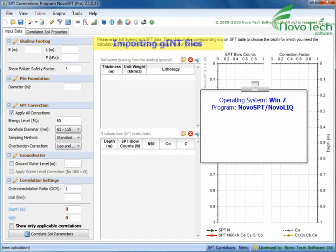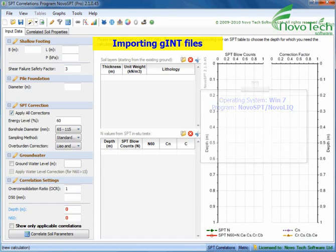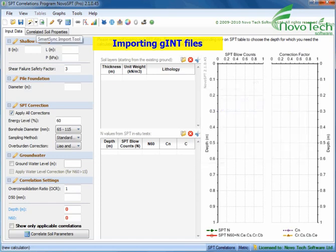Thank you for choosing Novo Tech Software. In this video, you will see how easy you can import SPT data from Git files.